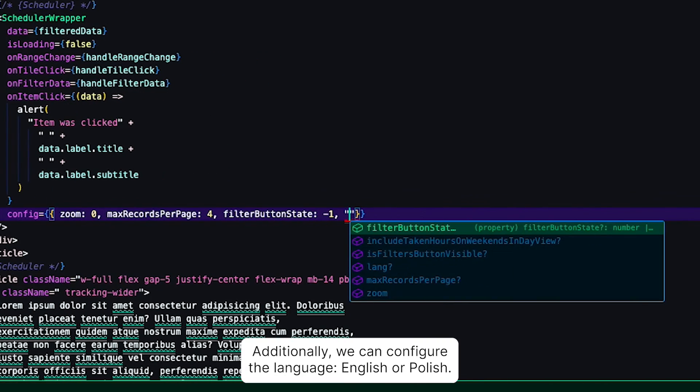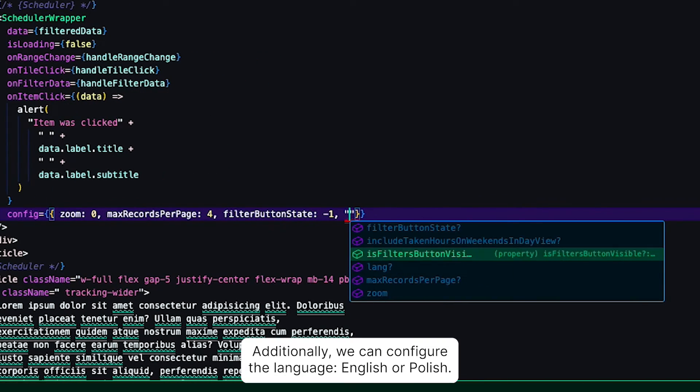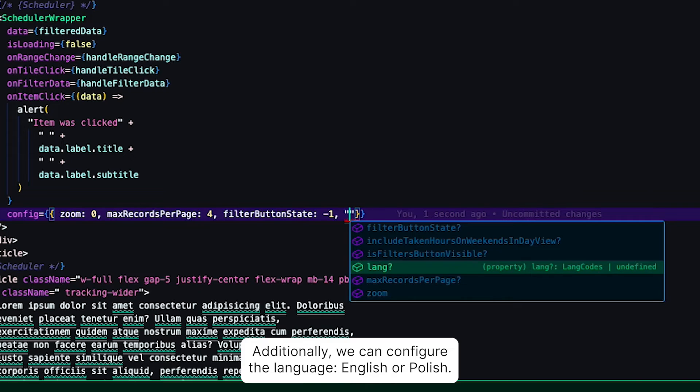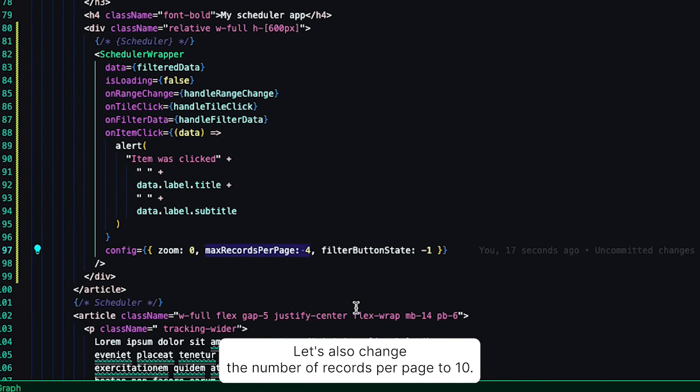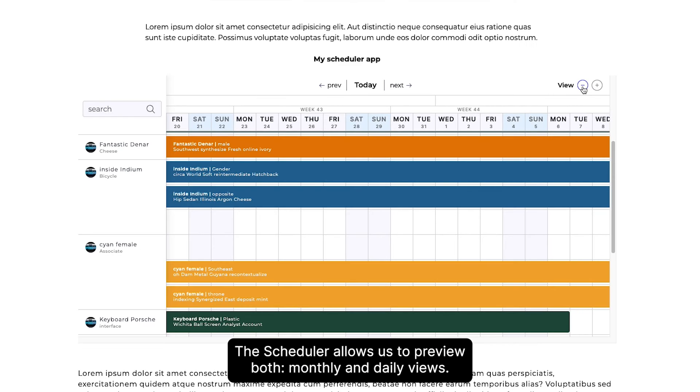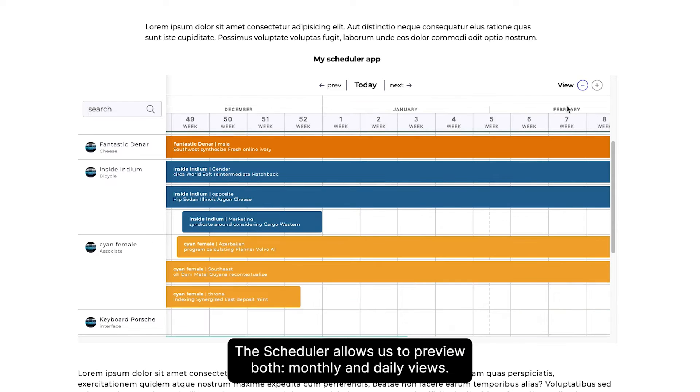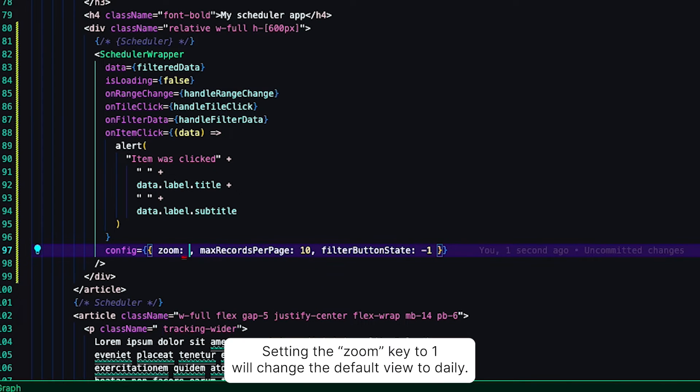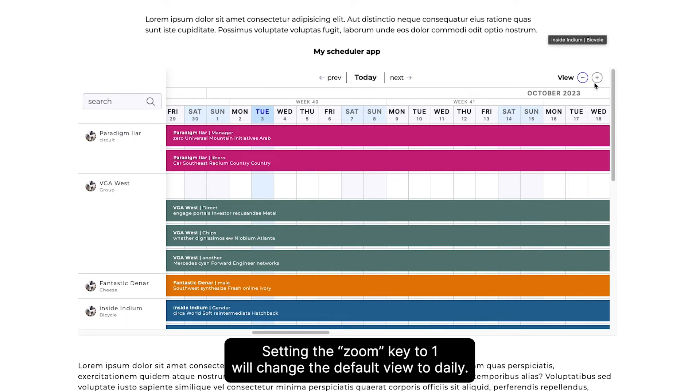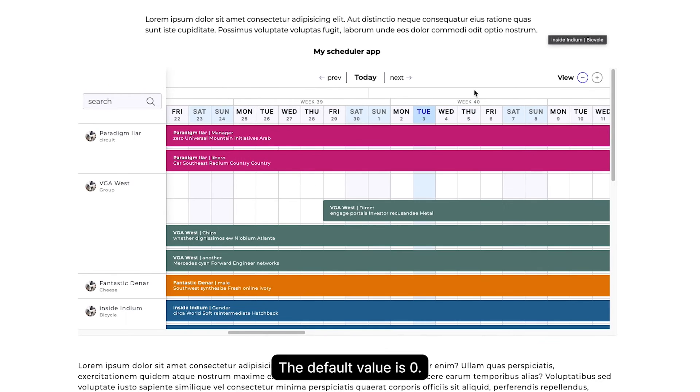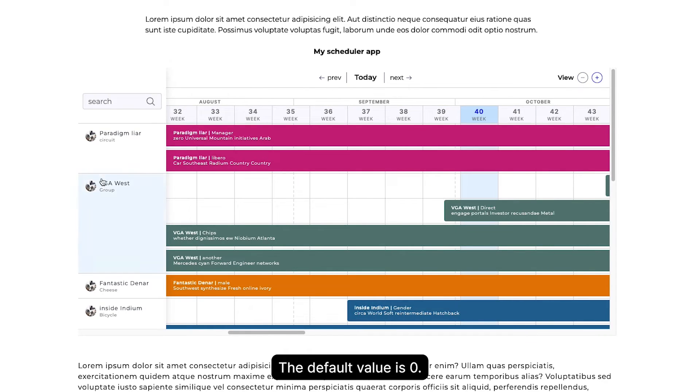Additionally, we can configure the language: English or Polish. Let's also change the number of records per page to 10. The scheduler allows us to preview both monthly and daily views. We can also configure the default view. Setting the zoom key to 1 will change the default view to daily. The default value is 0.